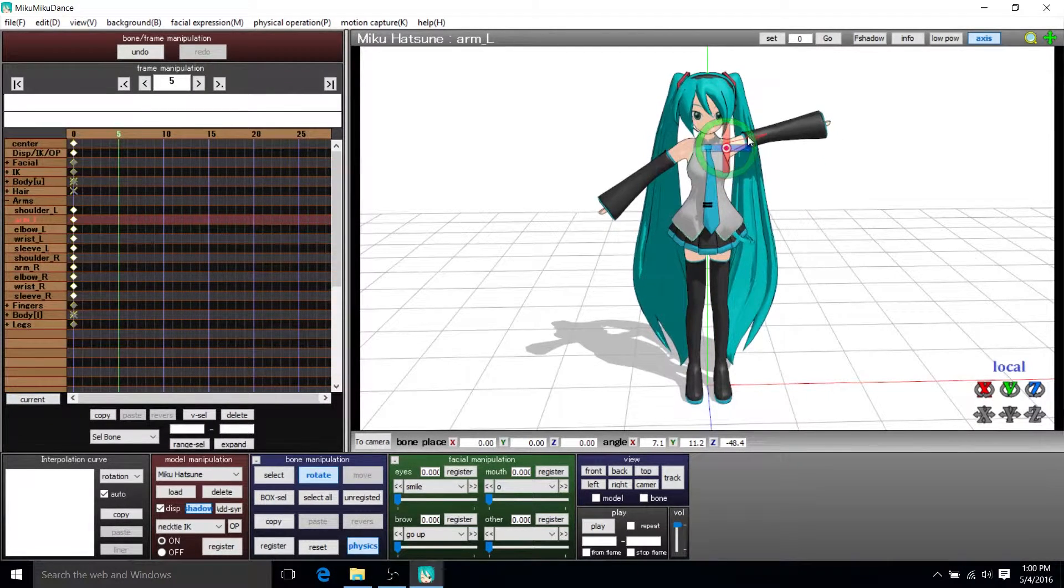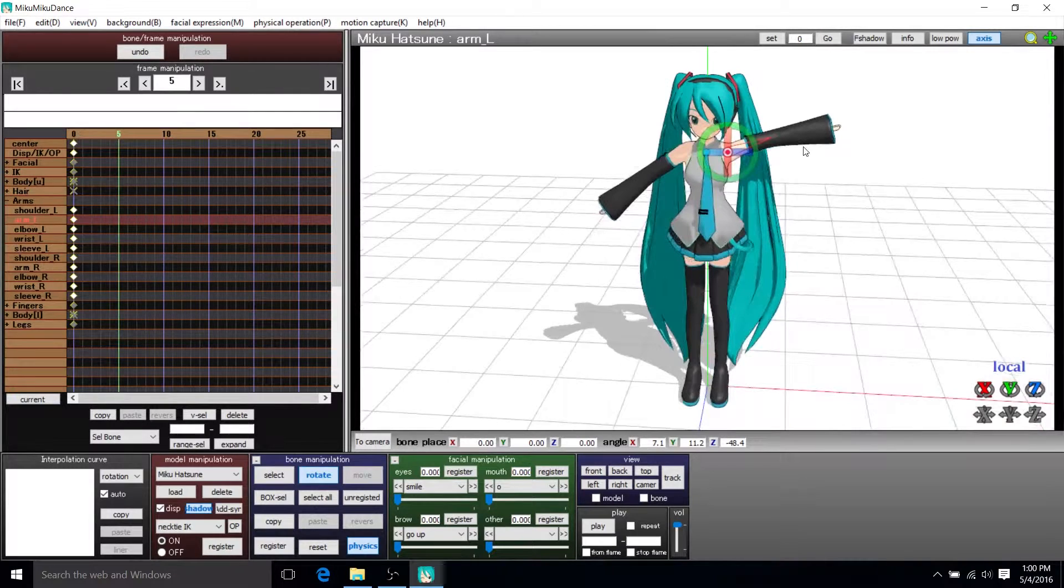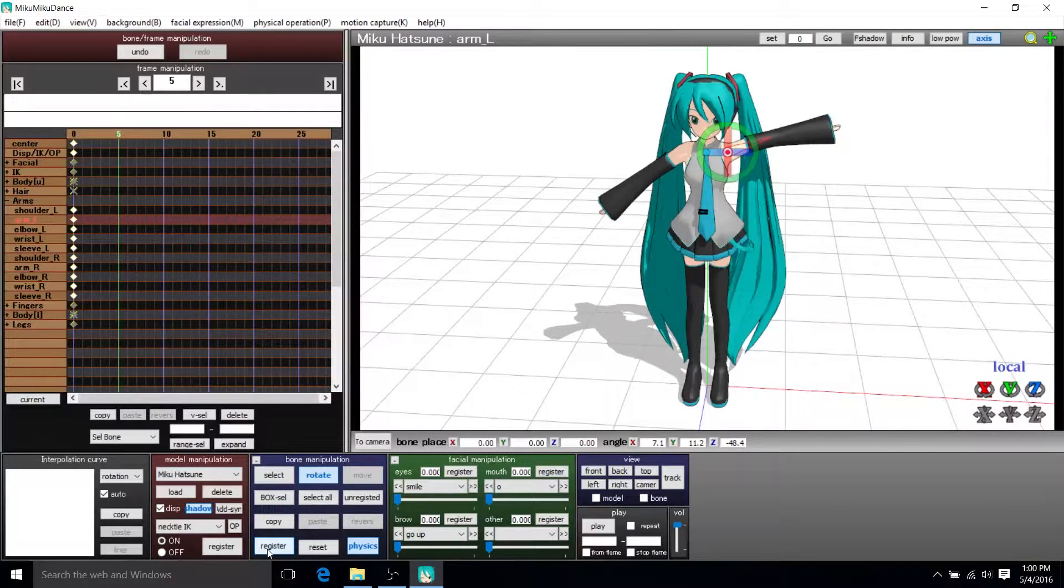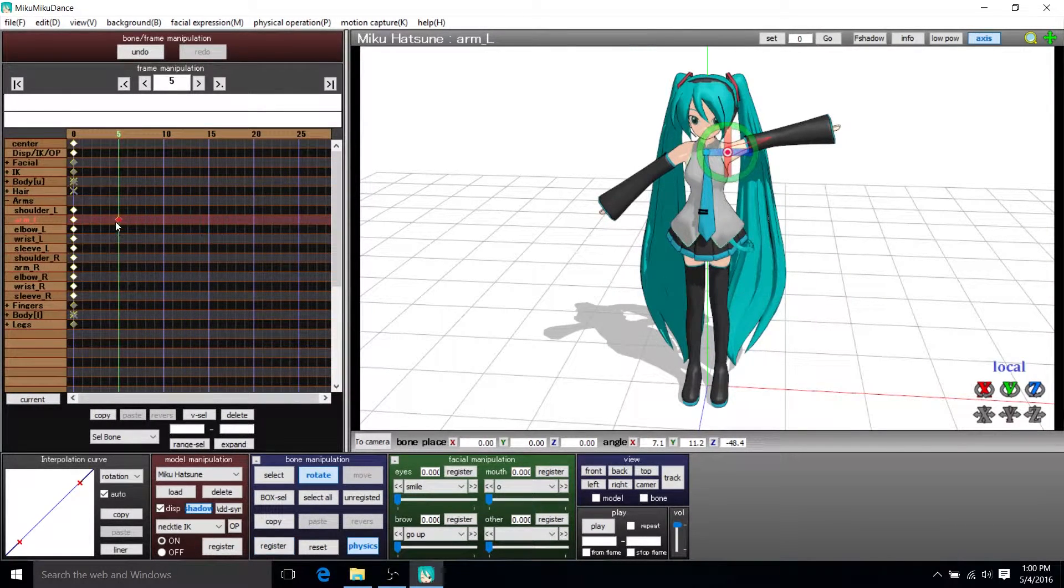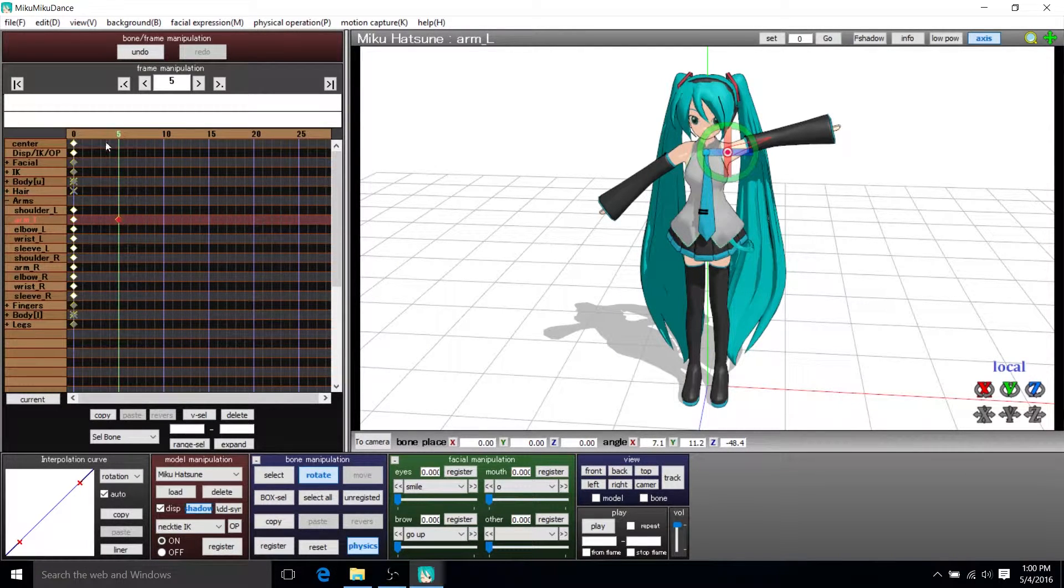So what we have to do is get it to the pose you want and then hit register in bone manipulation, and that will add a keyframe for that bone at that specific keyframe.